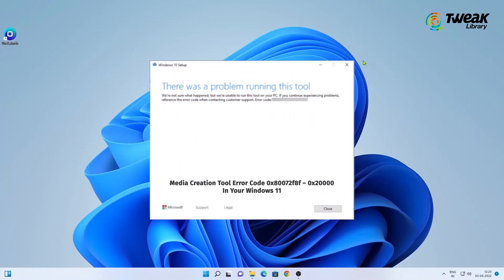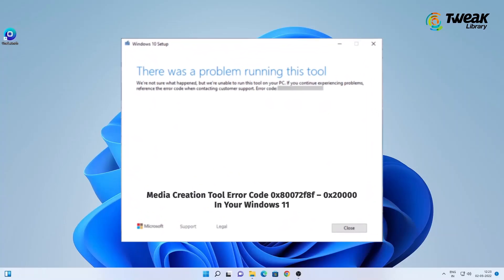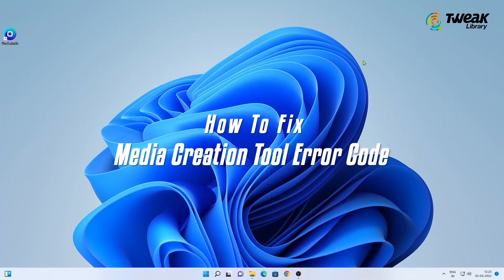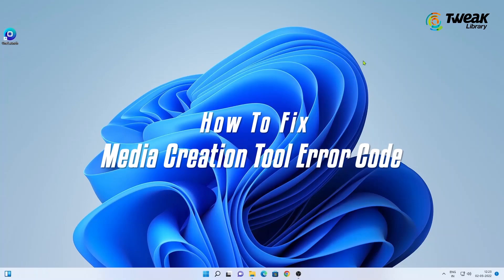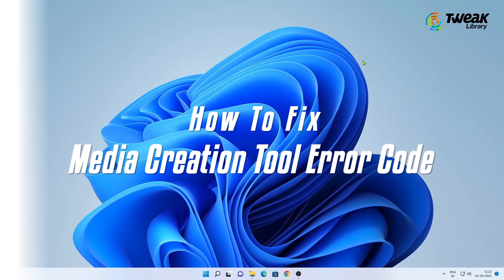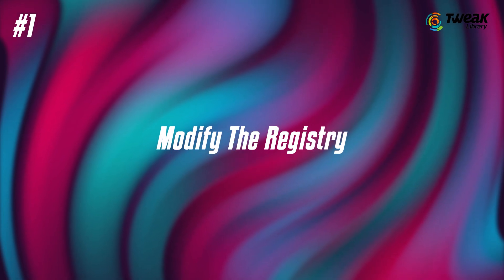If you are encountering Media Creation Tool Error Code in your Windows 11, in this video we will show you how to fix Media Creation Tool Error Code. First is Modify the Registry.